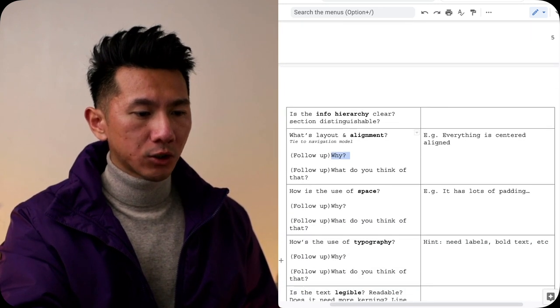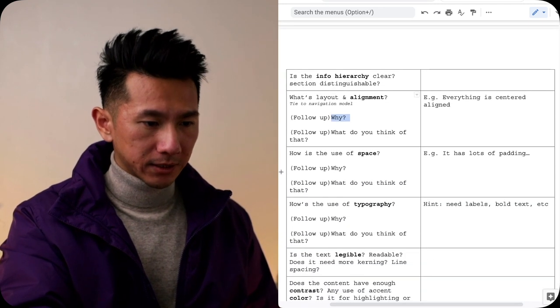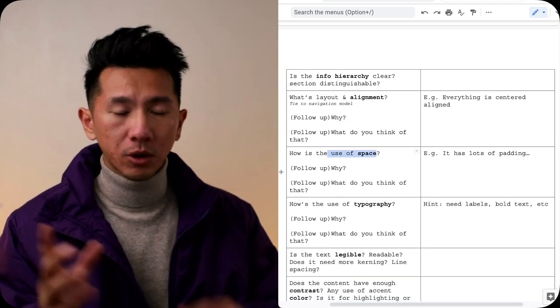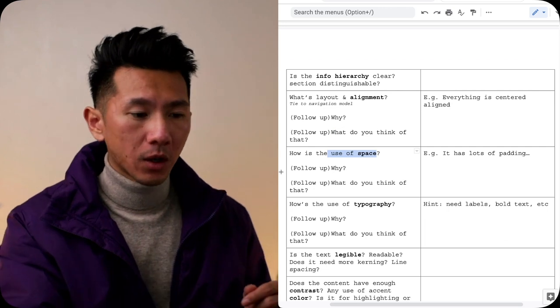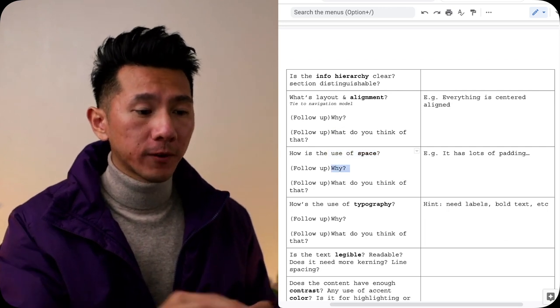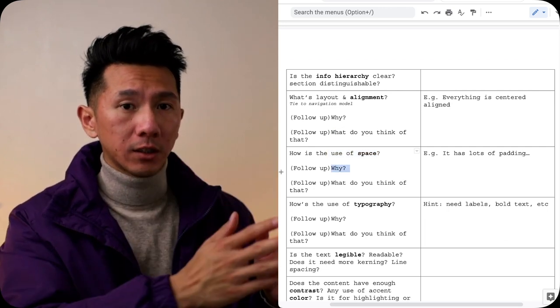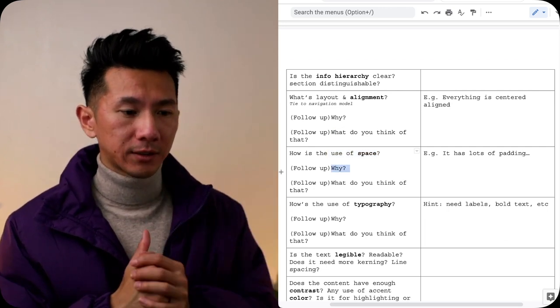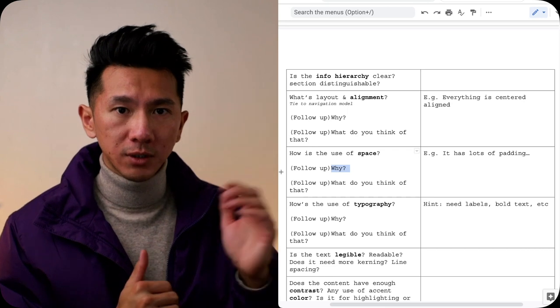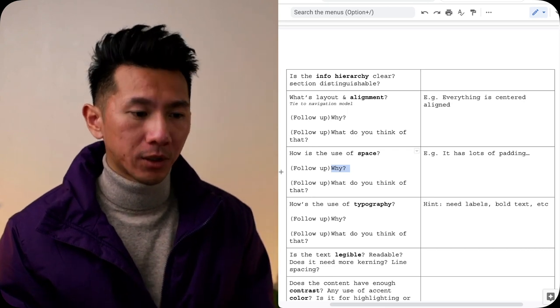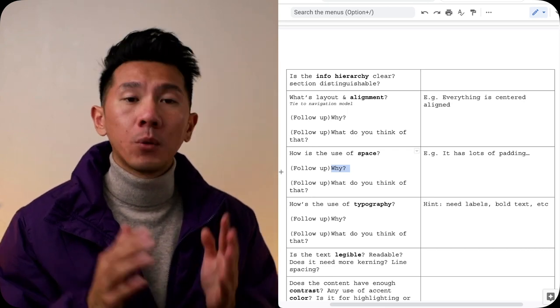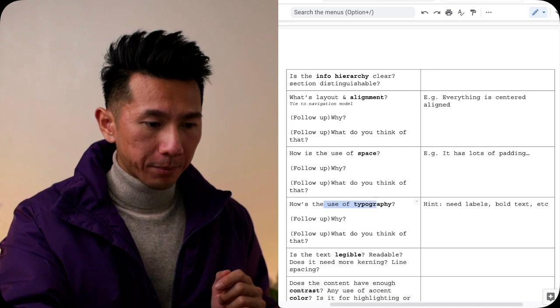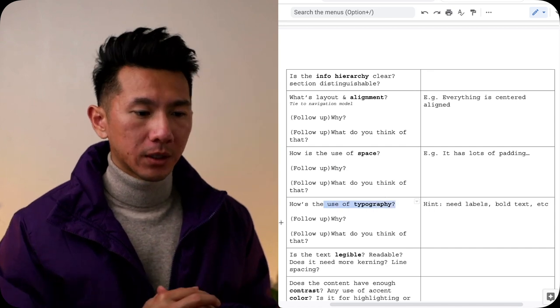Next, what is the use of space? Do they use a lot of space? Not enough space? Why do you think that the designer of that app chose to design that way? Choose to use space in that particular way? And what do you think of that?